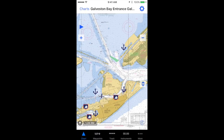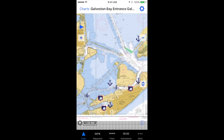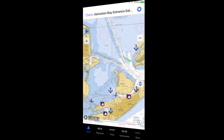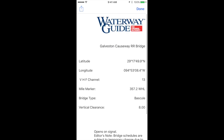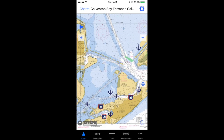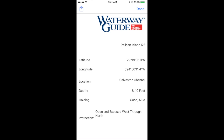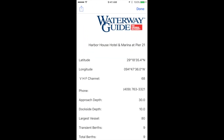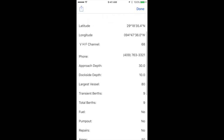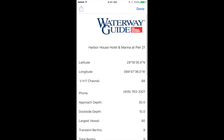Now we have new icons visible on the screen. The anchors indicate anchorages. The sailboat icons indicate marinas. The bridge icons indicate bridges. You can tap on one of the icons and it will give you some more information about the particular item. For anchorages, it will give you a little bit of information about the anchorage. For marinas, it will give you a good bit of information about the marina, including a phone number that you can call them.